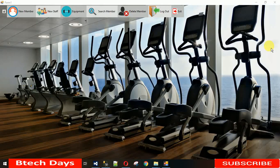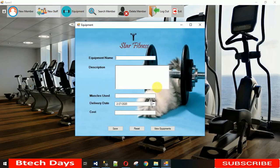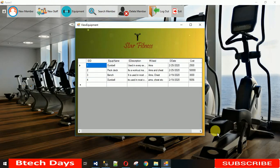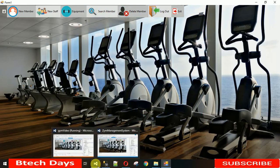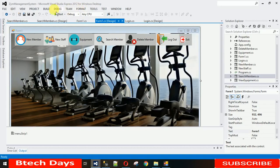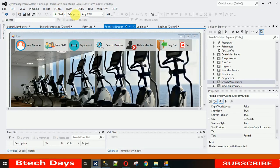Welcome to my YouTube channel. We are designing this gym management system. In the last lecture I showed you how to design the view equipment form and how to click on the view equipment button to open the form, and how to show data in the DataGridView. Today I'm going to show you how to work with the search member feature and how to code the search member button.